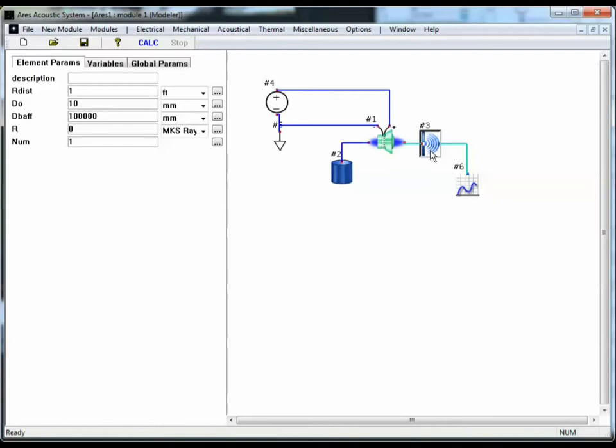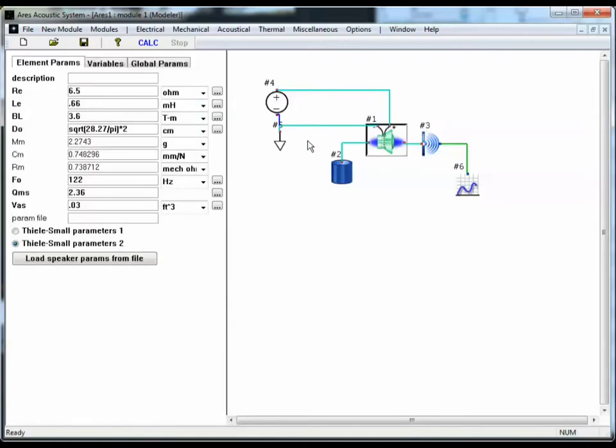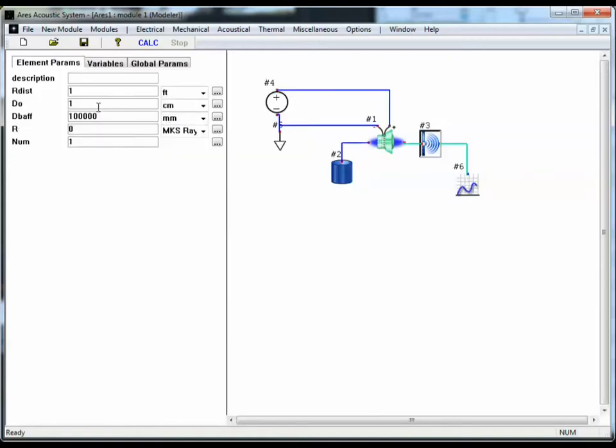For the front radiation element, we want its diameter to be the same diameter as the speaker. So we know it's going to be in centimeters. So let's go back to the speaker. We'll just copy this expression out and paste it in for the diameter of the radiation element.